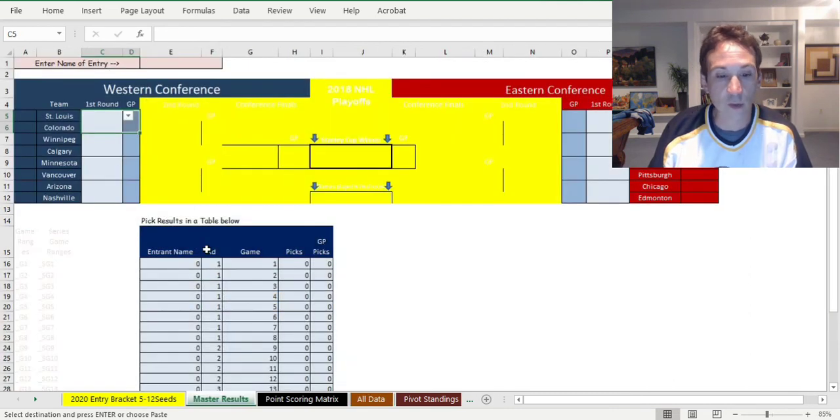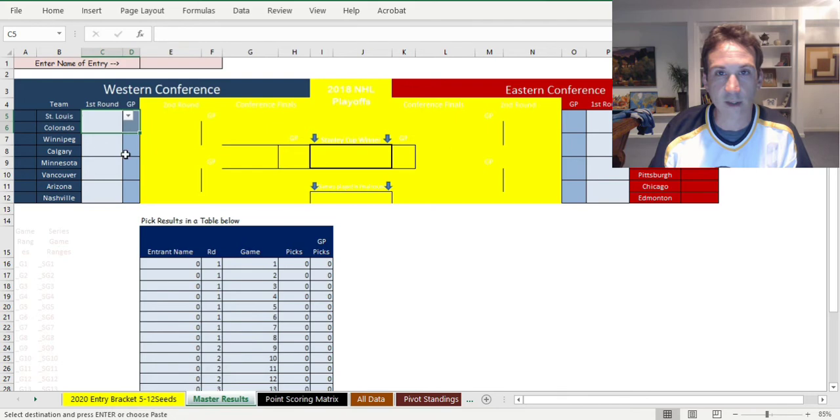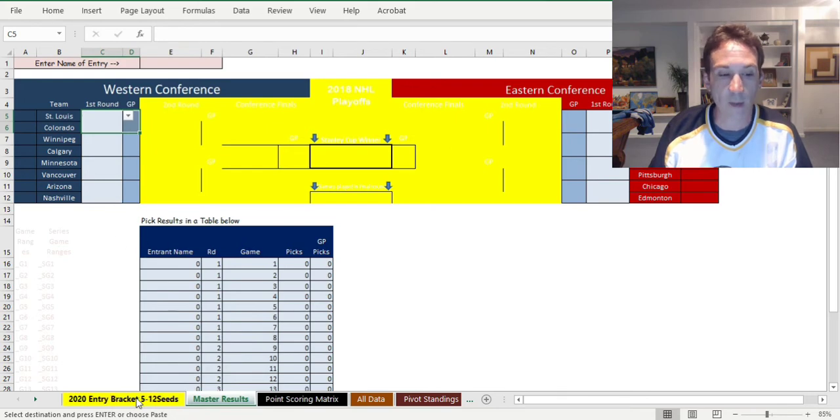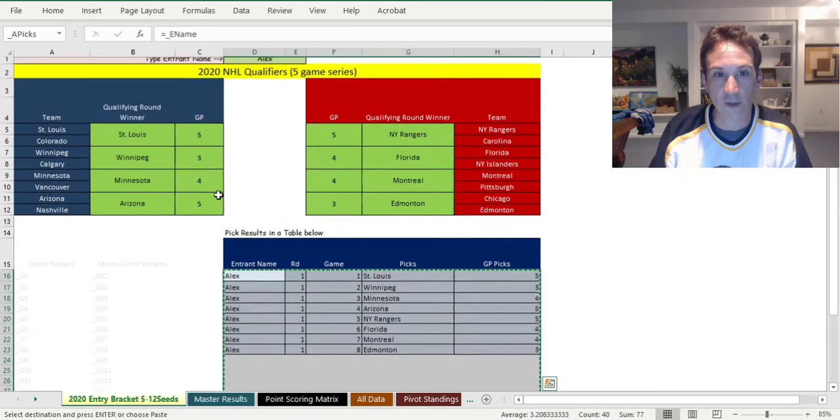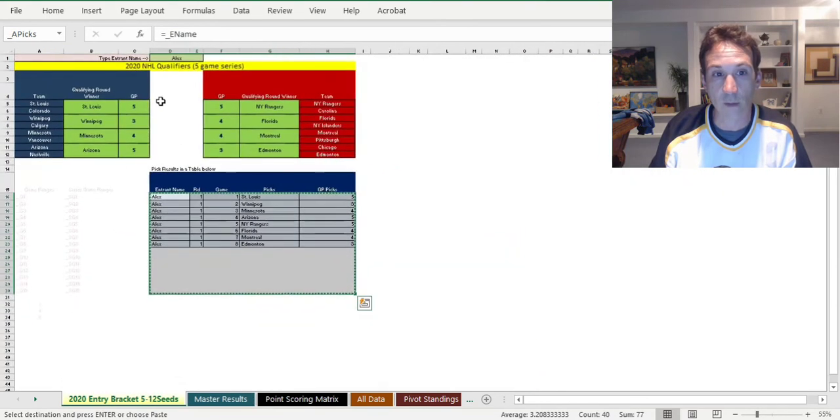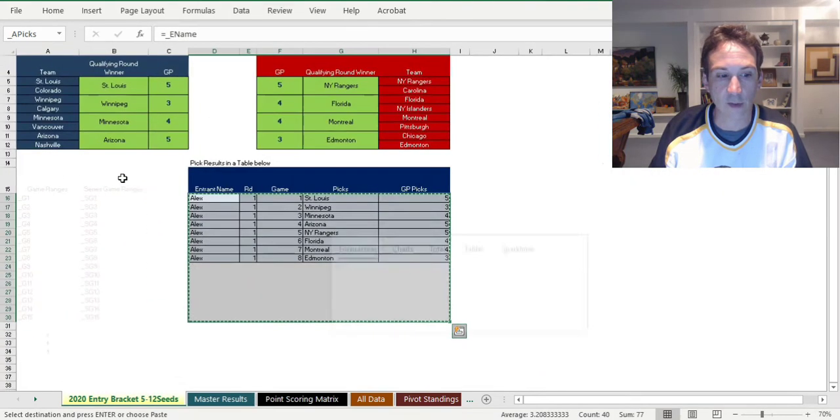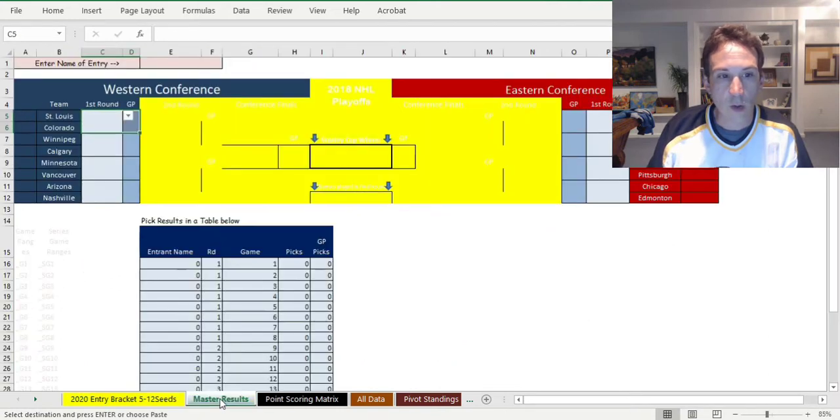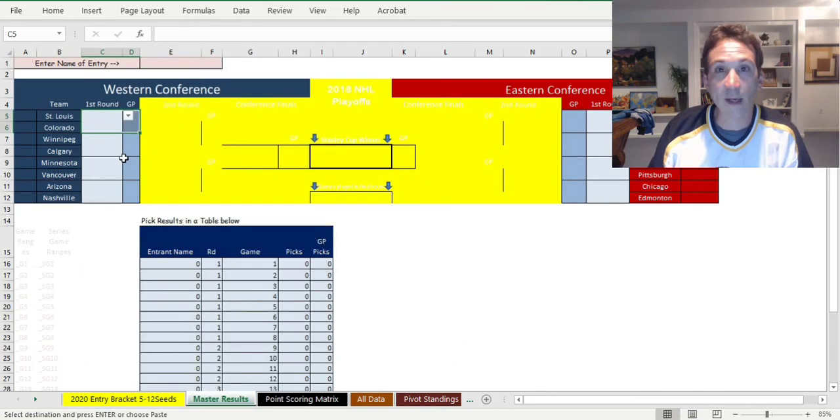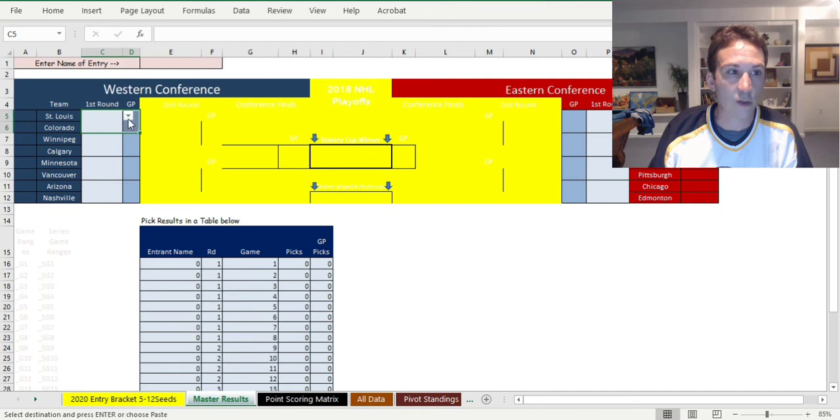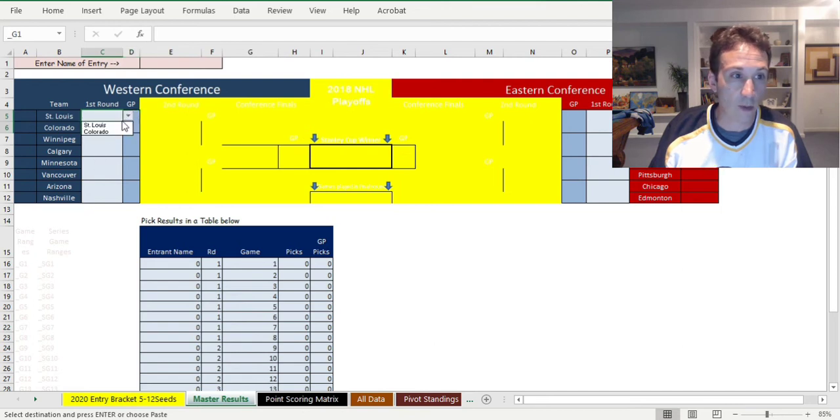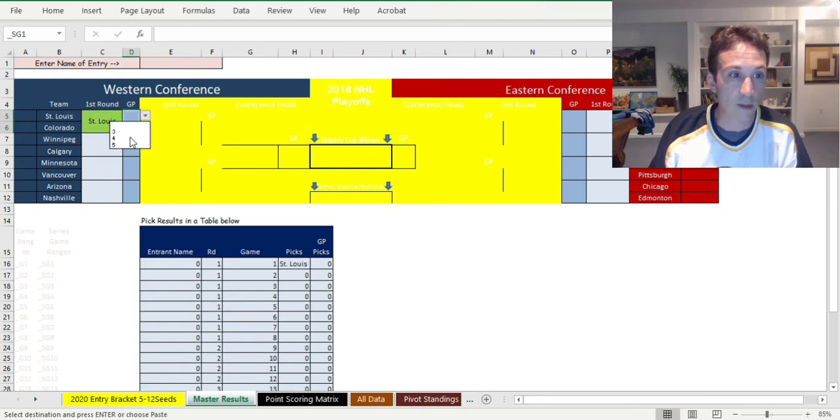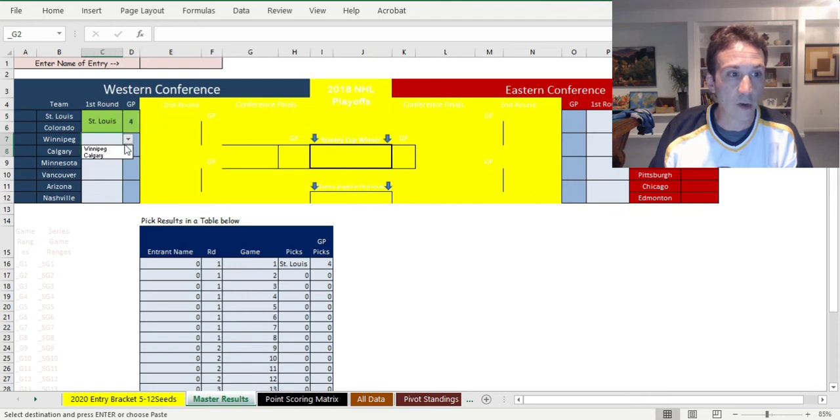Now you have a way of keeping track of scoring. You go to the master results sheet after you get everyone's picks in and they all filled this part out on the entry pick sheet. When the games actually occur starting in August, you choose the team that won and how many games they won in all the way down.